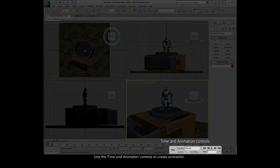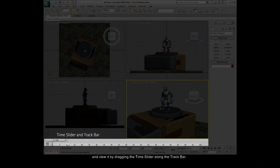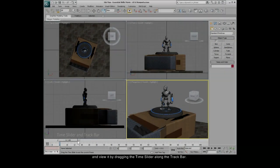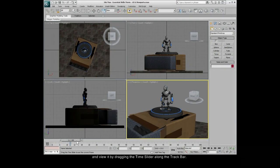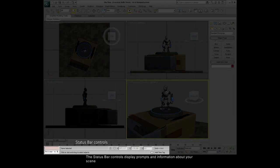Use the time and animation controls to create animation, and view it by dragging the time slider along the track bar. The status bar controls display prompts and information about your scene.